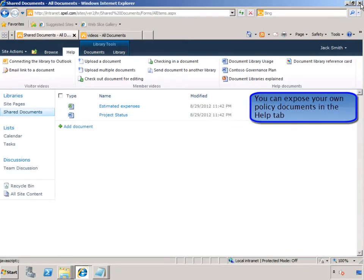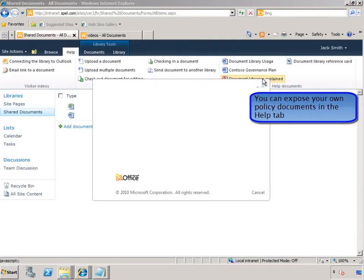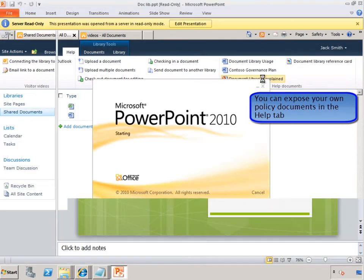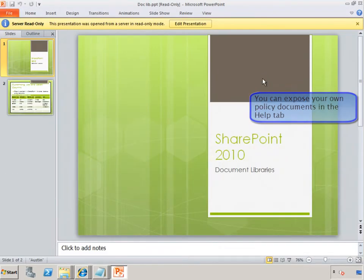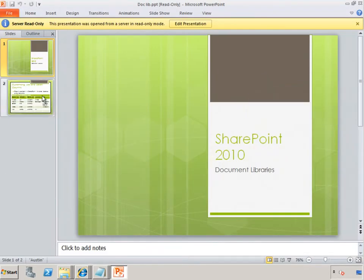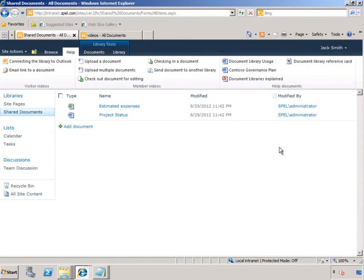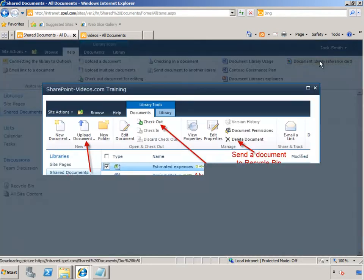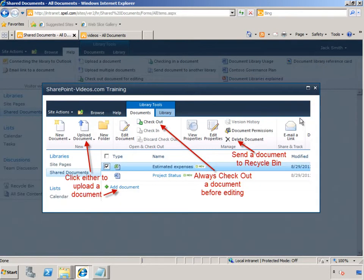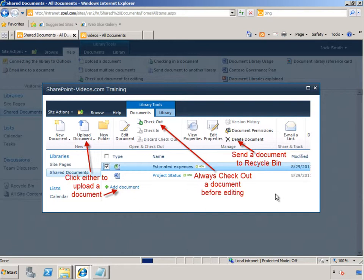In the Document Libraries Explained, there's an actual presentation that was prepared for people to understand how and what do document libraries do. In addition, the reference card shows exactly the different sections of the library and how to use them. This is actually an image that's been made available to him and to all the other members on the site.